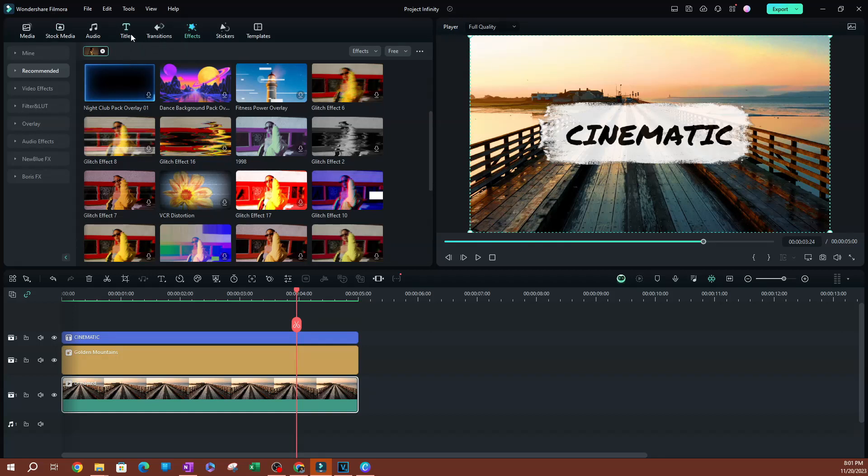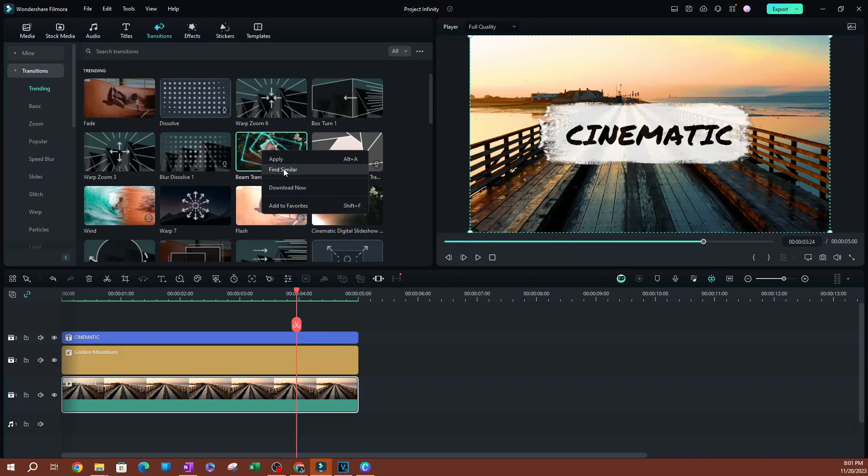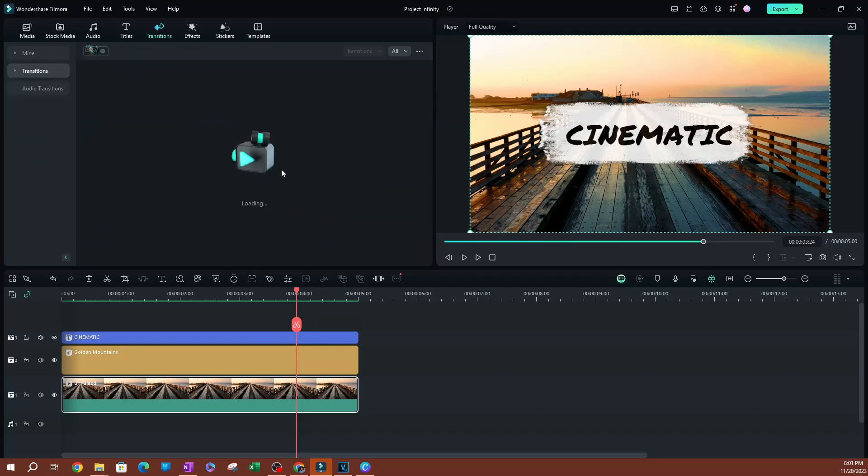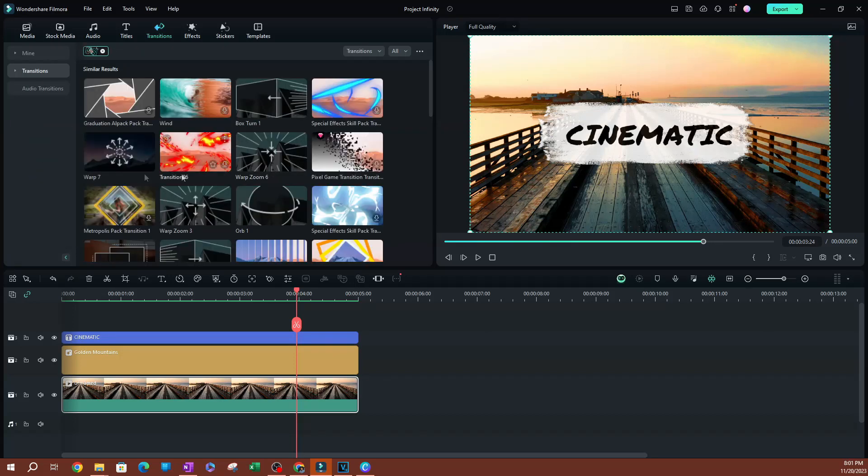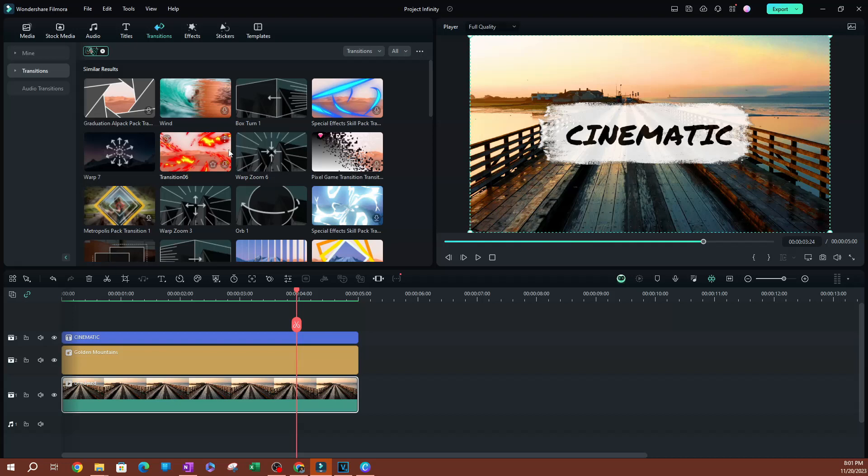You can do the same thing as well with transitions. So let's go to trending and let's try to find all the beam transitions. Right click, Find Similar, and there you go. We're gonna find similar, so it's not always gonna give you the same ones. It's gonna find transitions that are similar and you can browse through this.